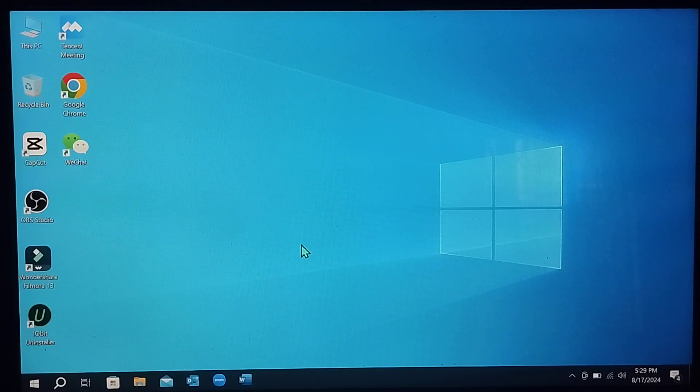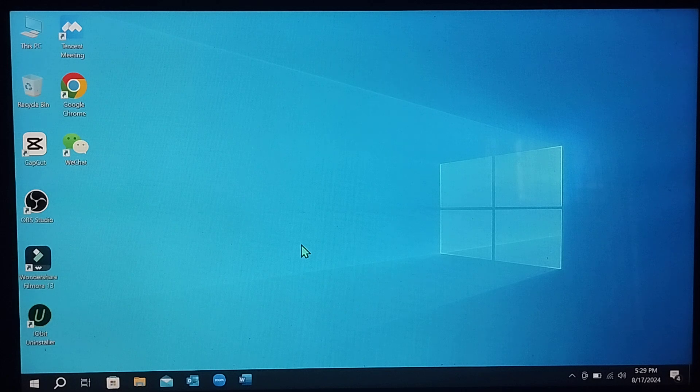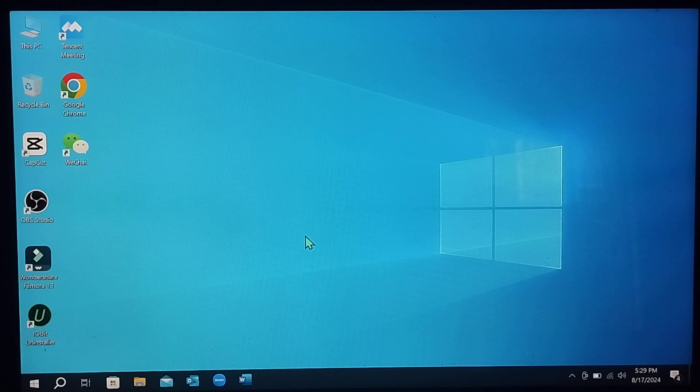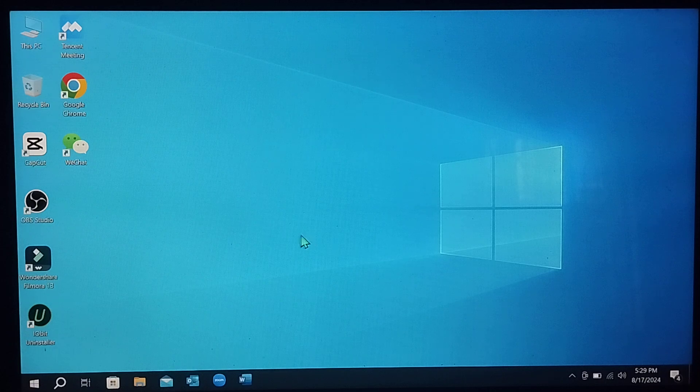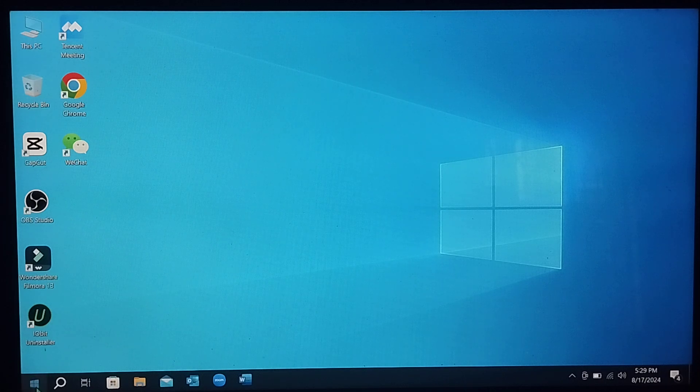Hello everyone, welcome back to my channel. Today in this video I'm going to show you how to change the username of an account on Windows 10. So let's begin our video.